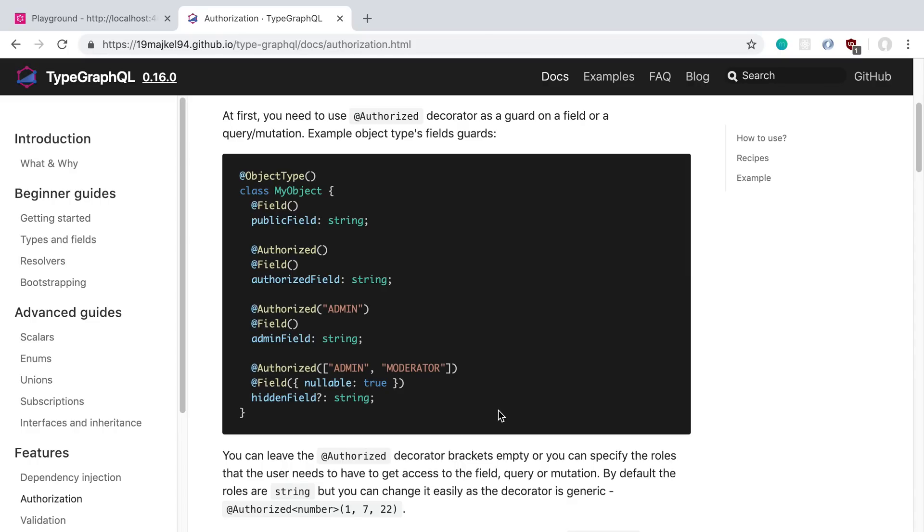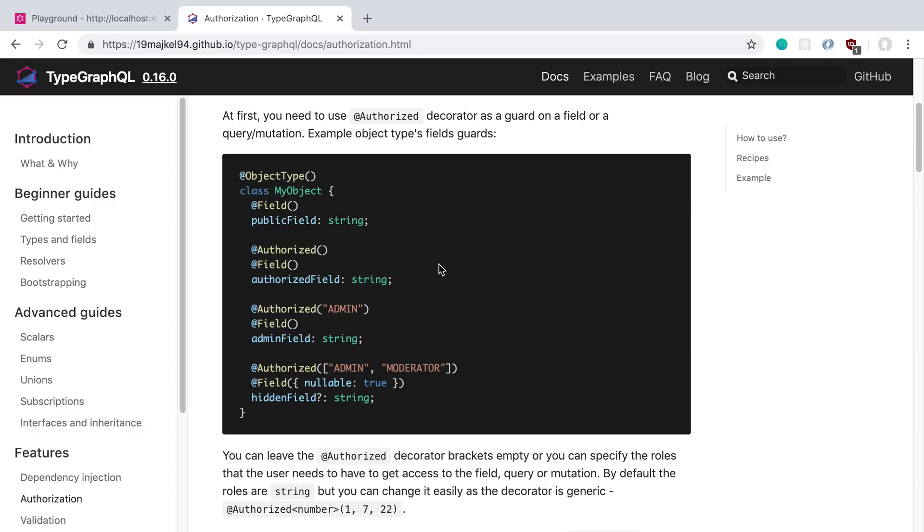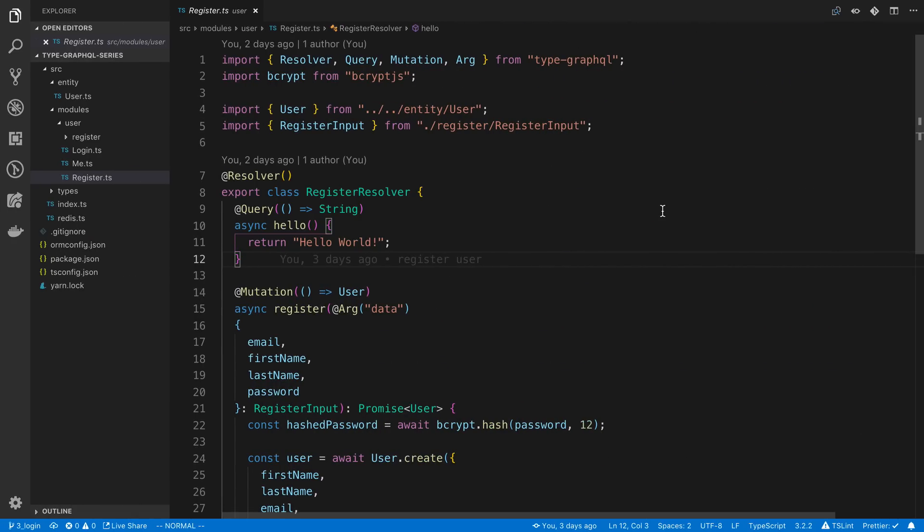We're going to be going over how you can add authorization to your resolvers with TypeGraphQL, and any kind of arbitrary middleware that you want to run beforehand. Now I think you'll find it quite nice, and the way we do it is actually quite simple. So for example, if we want to make a field or a resolver authenticated or authorized, we can add this @authorized decorator to it. And we can also pass parameters to it, for example, if there's different roles that we want to pass in, or make sure that the user has to actually consider them authorized. So let's go ahead and add this to our program or our code.